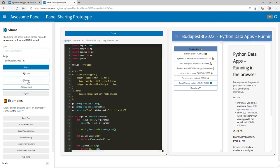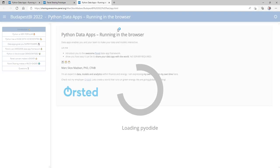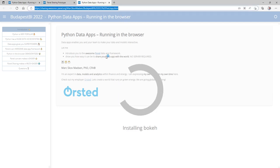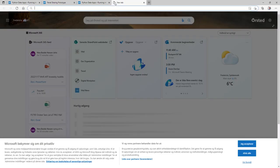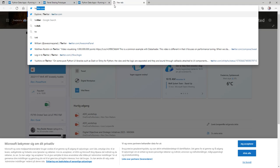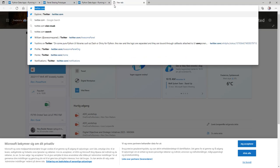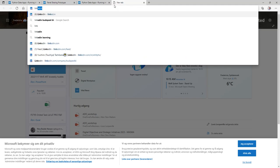We could also open the app. So now it's opening and we could take this link and share it on Twitter or LinkedIn or send it in an email.